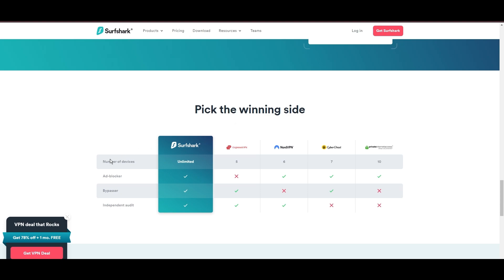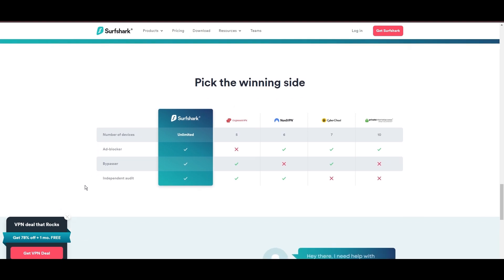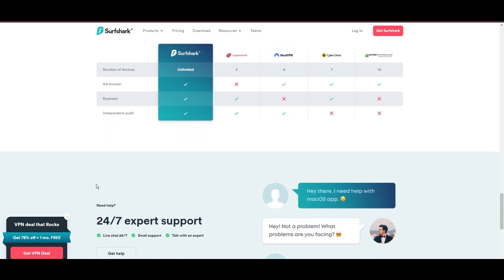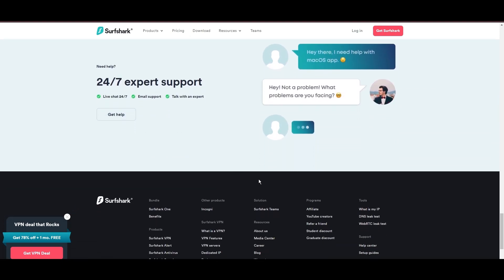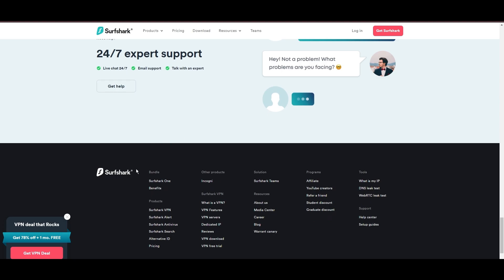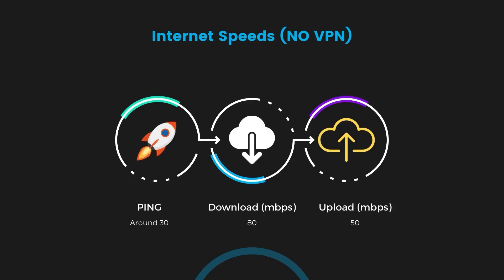If you're still deciding which VPN we've discussed in this video is the best fit for Oman, let's delve into some tests we conducted to compare their performance. Firstly, we have NordVPN.